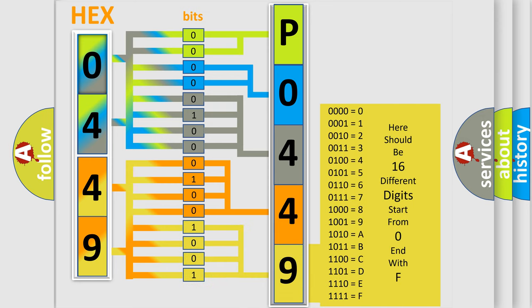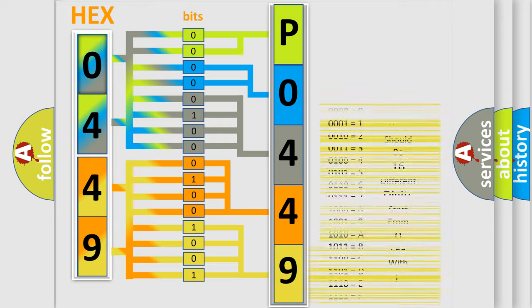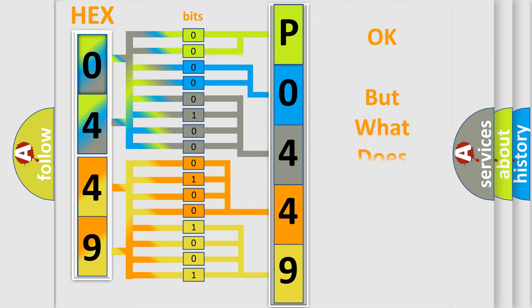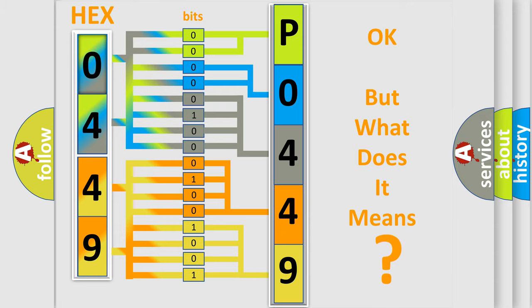We now know how the diagnostic tool translates the received information into a more comprehensible format. The number itself doesn't make sense to us if we cannot assign information about what it actually expresses.